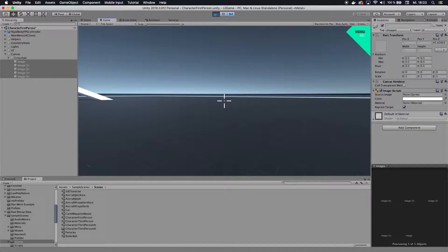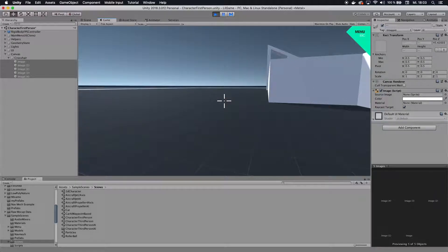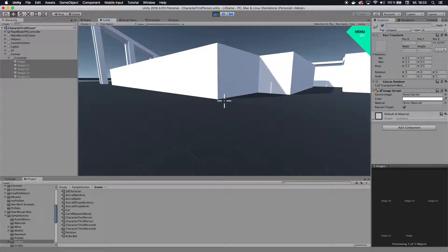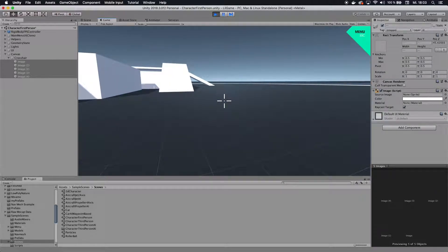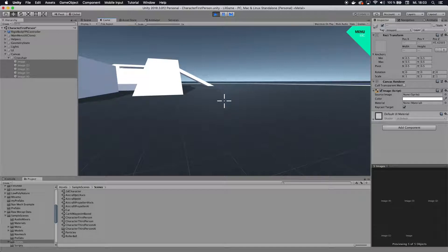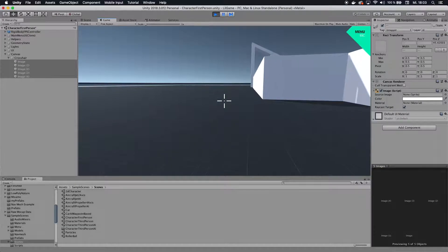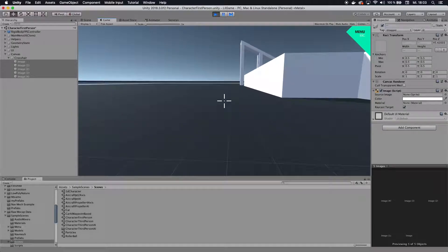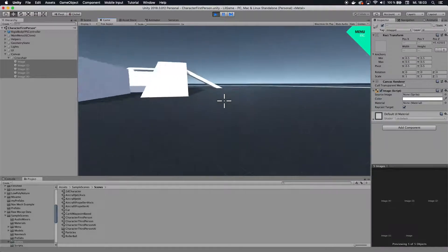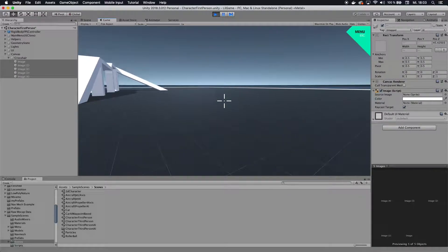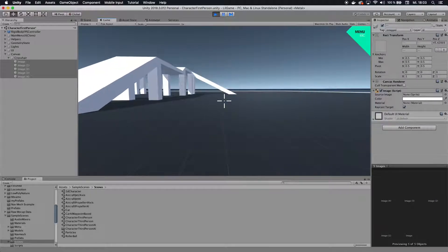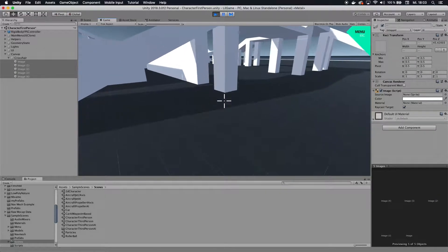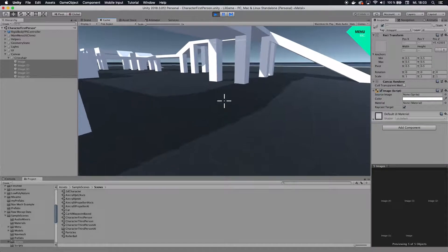All right, this is Firemind here and today we have a tutorial on creating a crosshair. Okay, it's not really that exciting. It's actually pretty simple and straightforward, but I'm going to show you how to add this crosshair. It's very simple, you don't need any paid assets, and it's probably done in like three minutes or so. Check it out and enjoy.